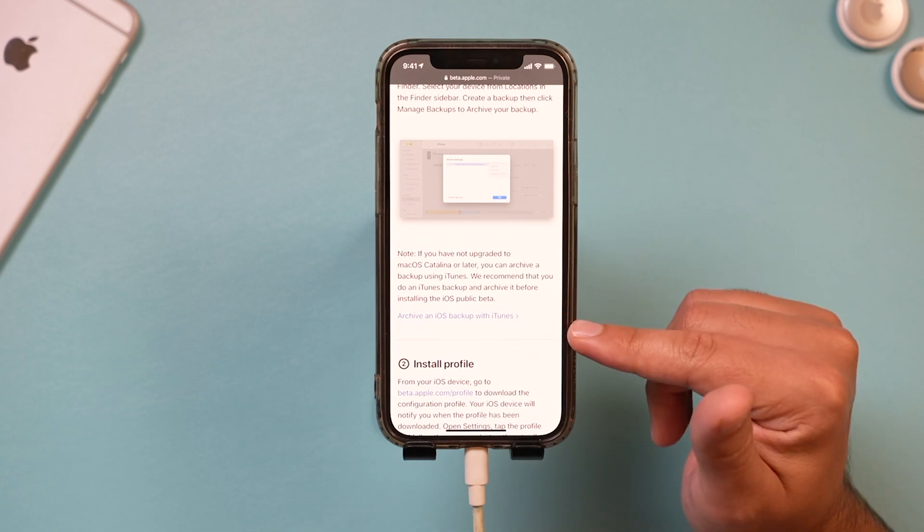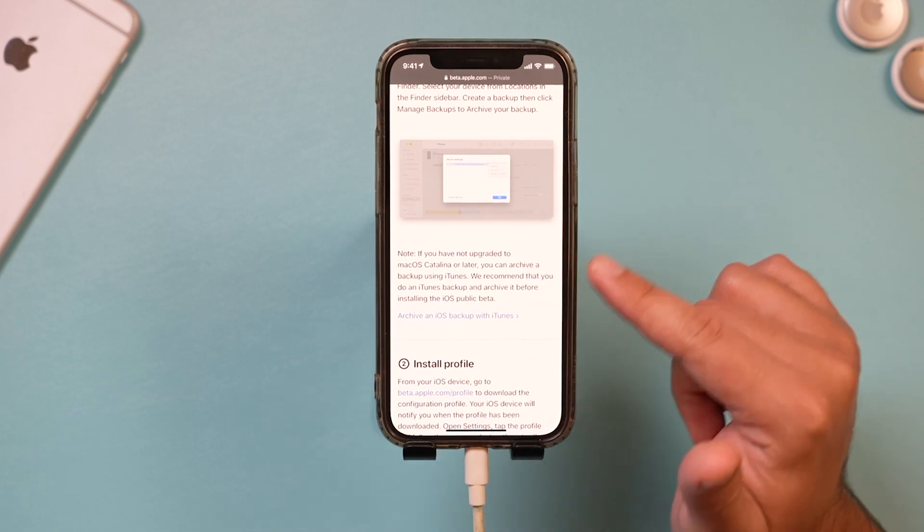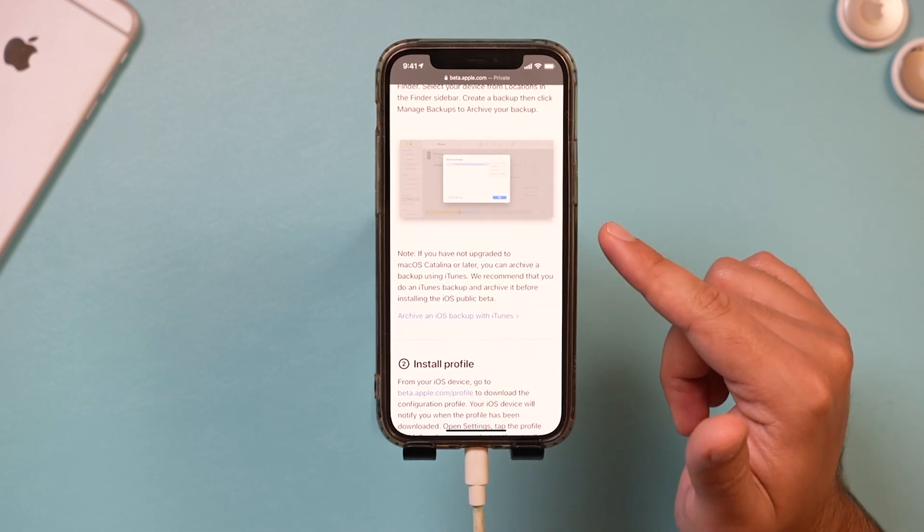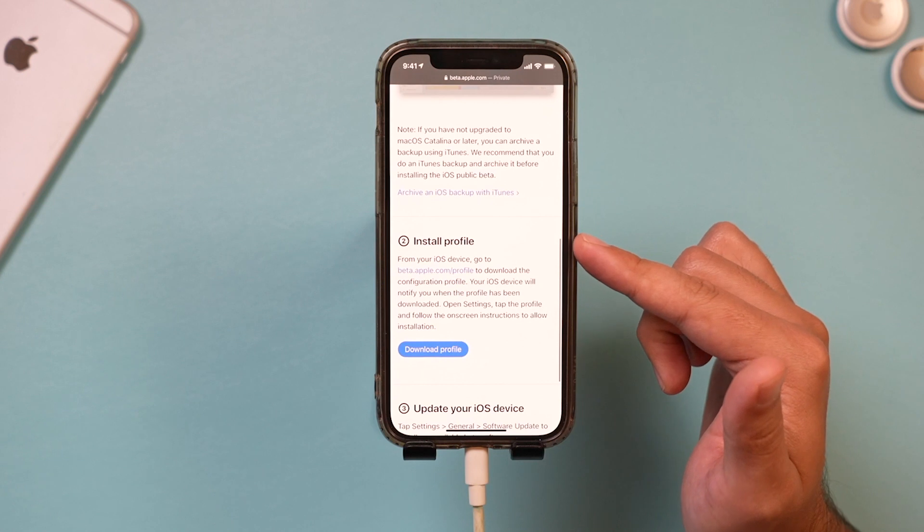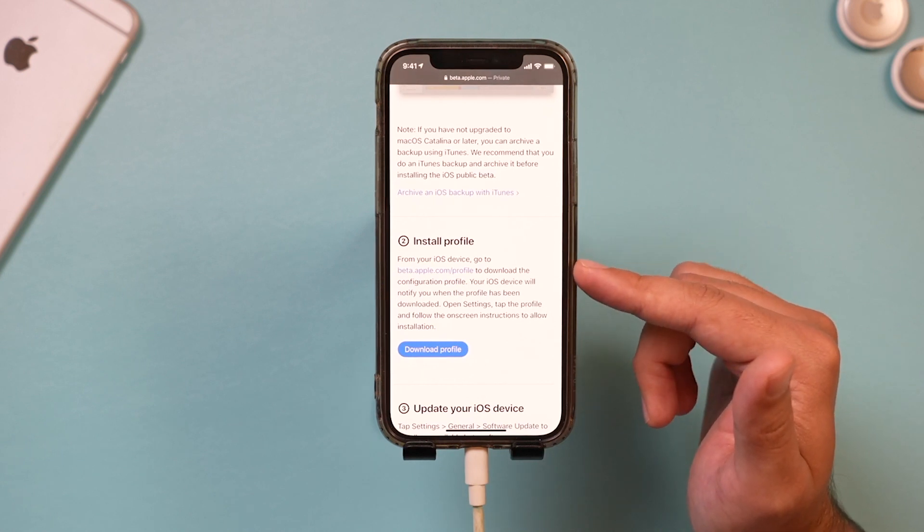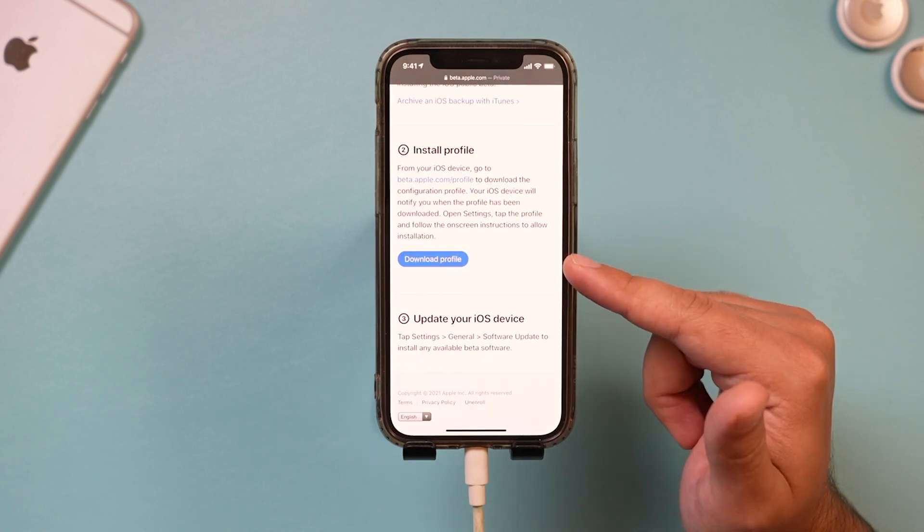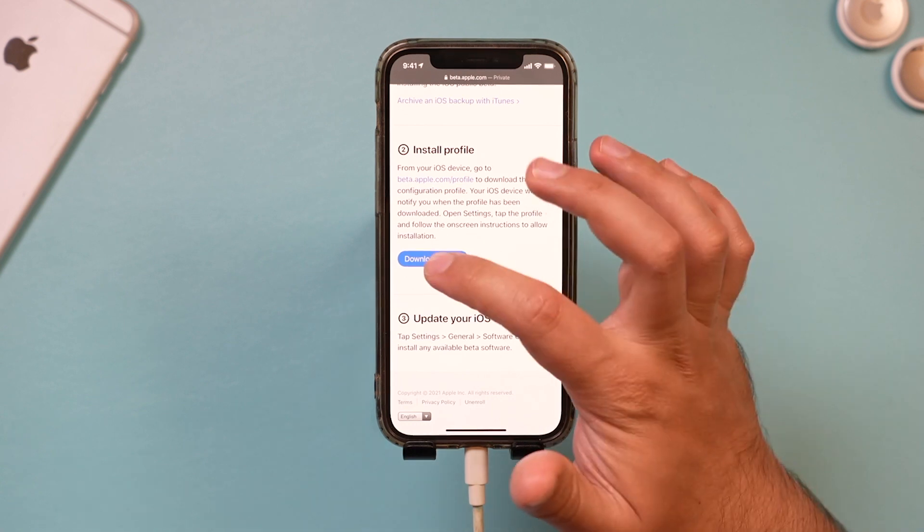Make sure you set this up. This is definitely step one. Then it says install the profile. That's basically iOS 15. So I'm going to go ahead and download it and then you would go ahead and update your device.